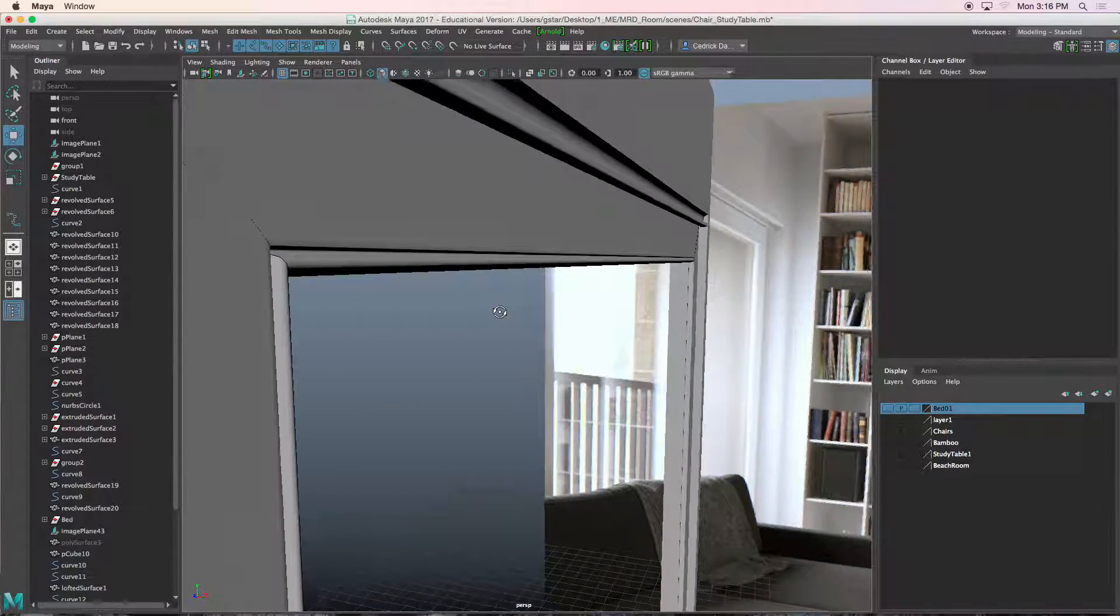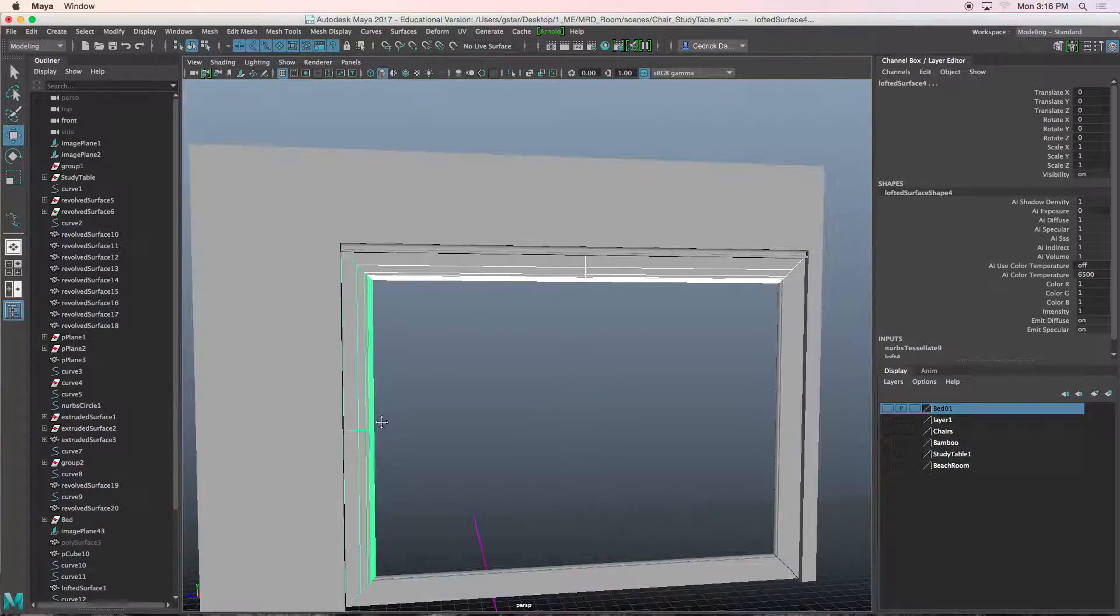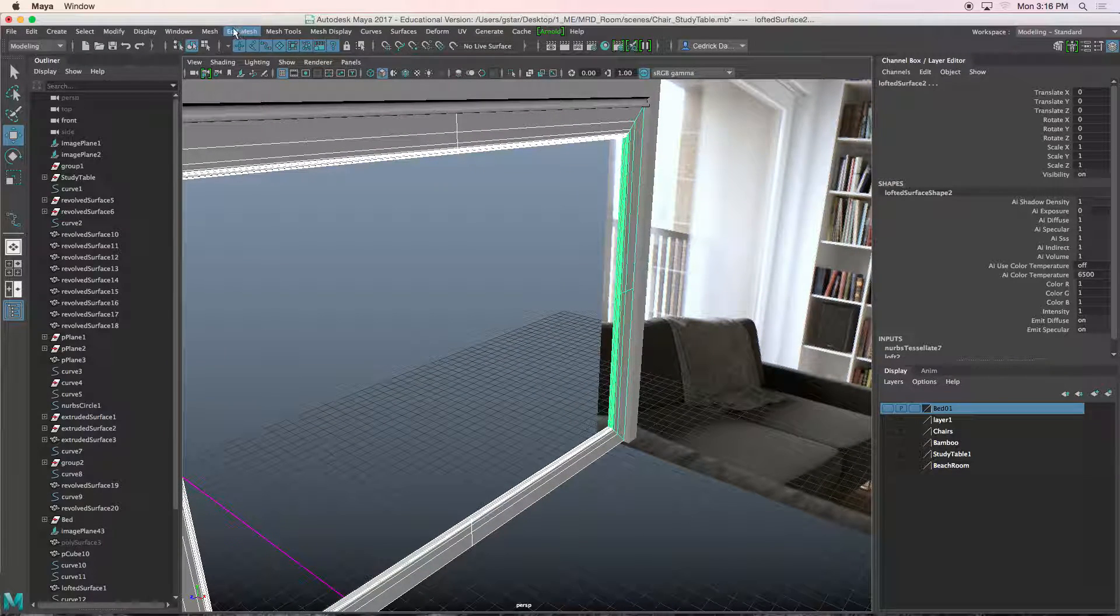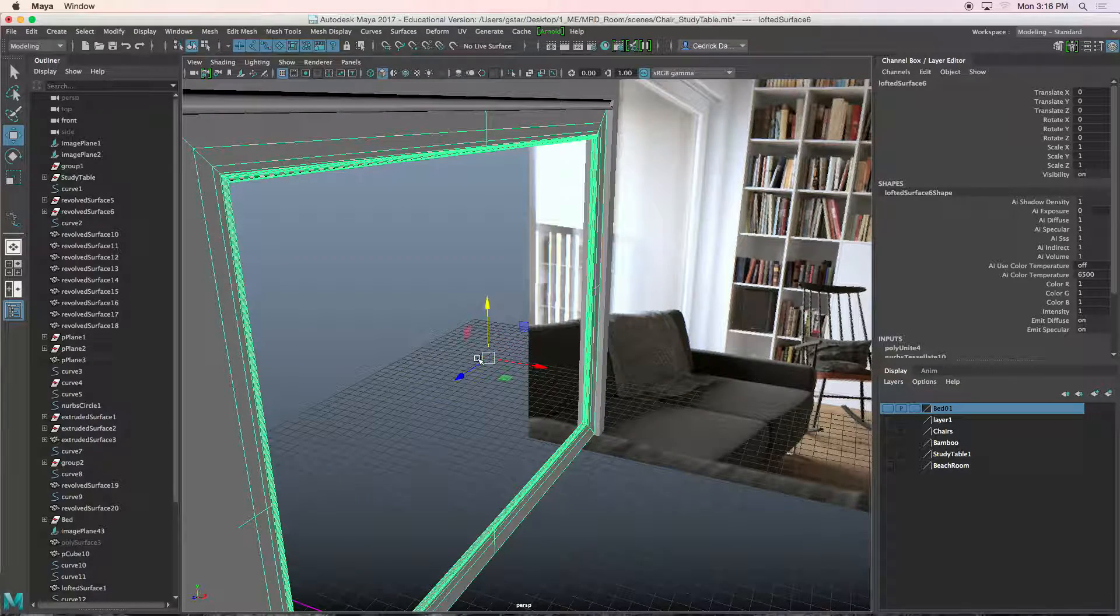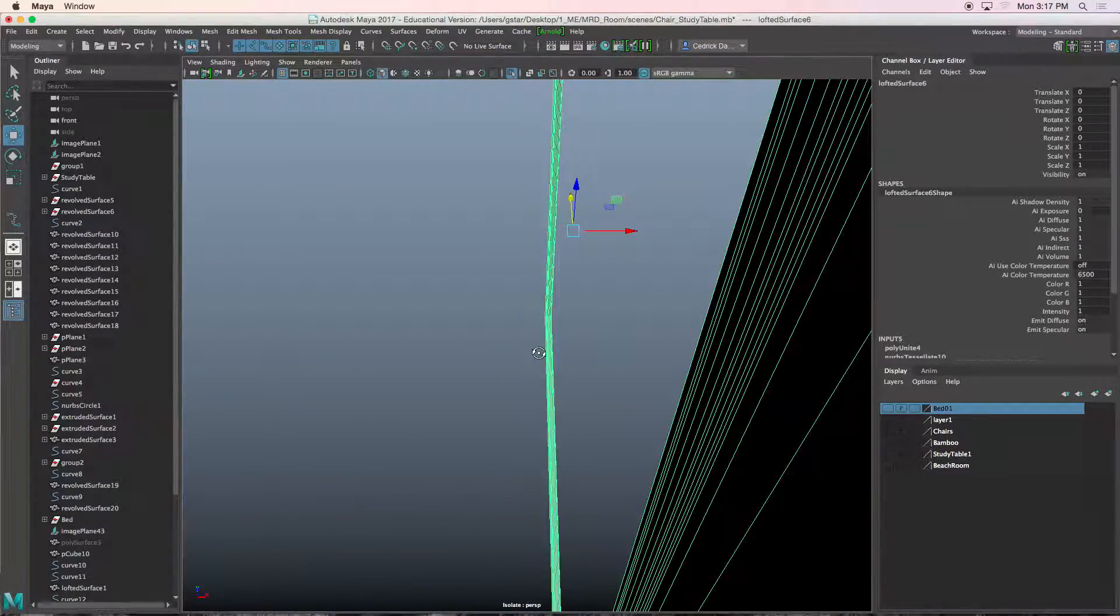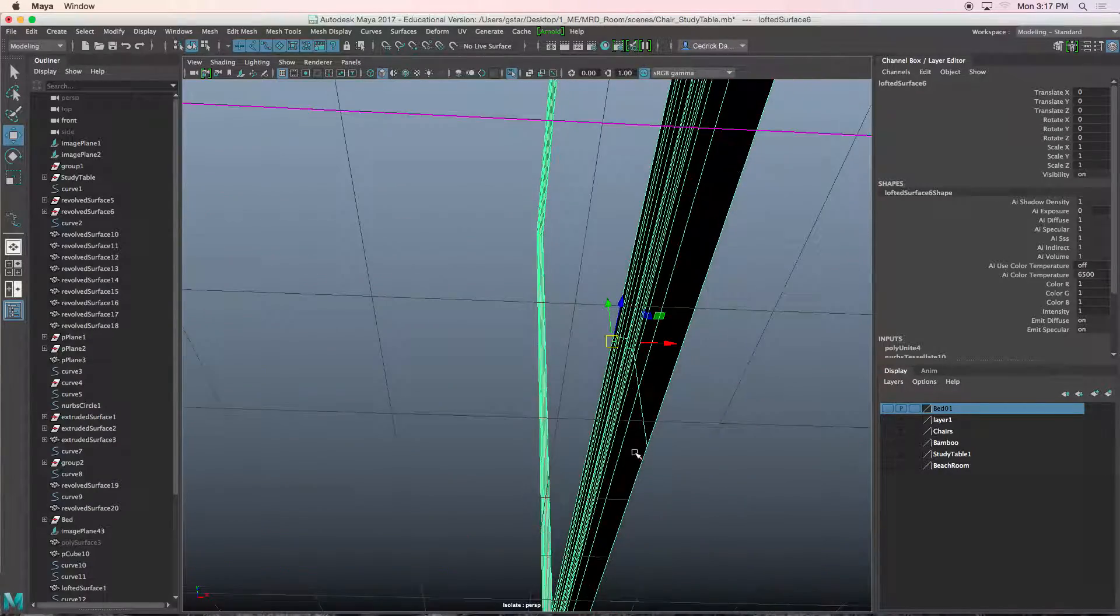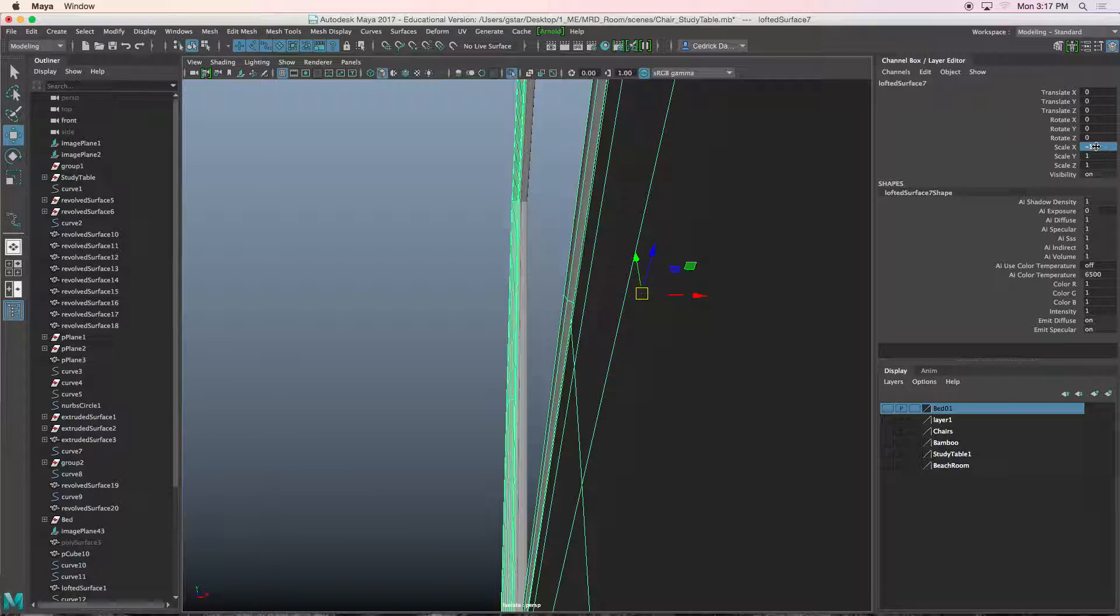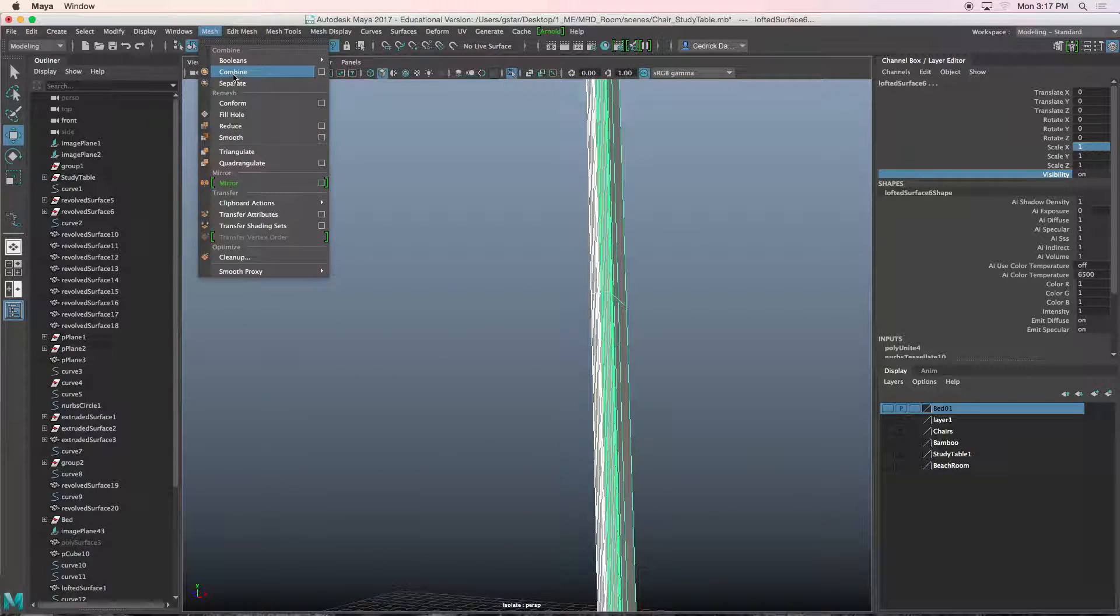Then I'll select all four of these guys. I'll go to mesh combine. I'll isolate this by pressing control 1. I'm going to hold D and V and snap this guy right to the center of this shape. I'll press control D, change the scale X to negative one. Then I'll hold shift, mesh combine, so now we have this double sided, you see, right there.